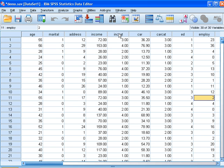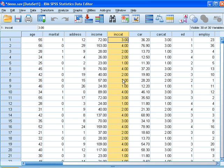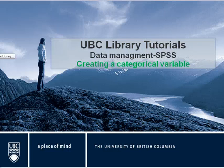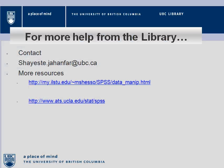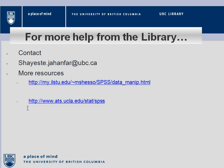Now if you go to the database, you'll see that the categorical variable is already created. And that's the end of this tutorial. For more information, please refer to my email or use resources. Thank you for listening.